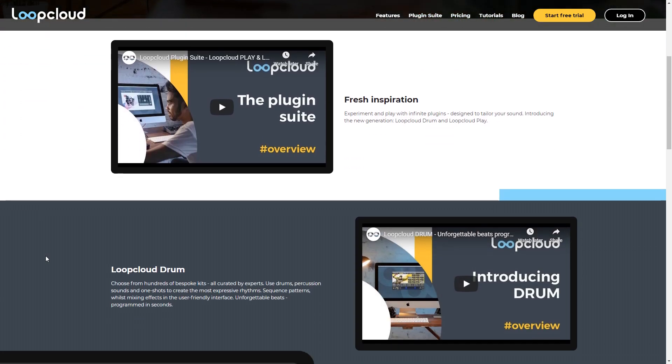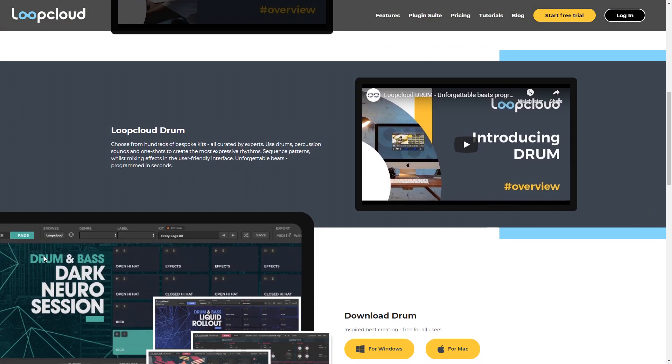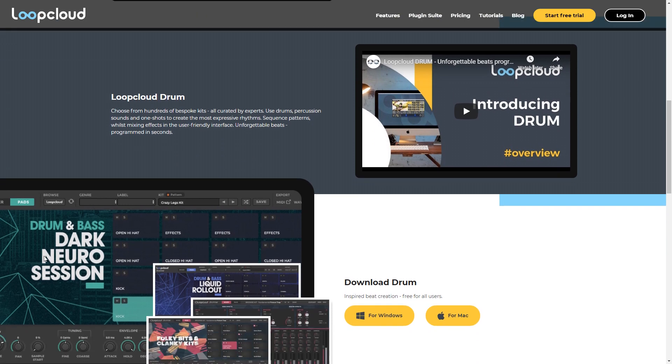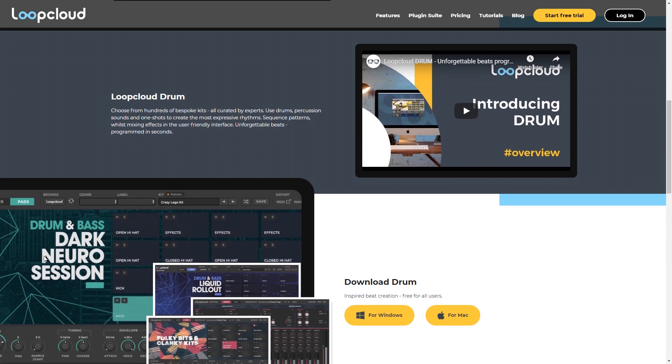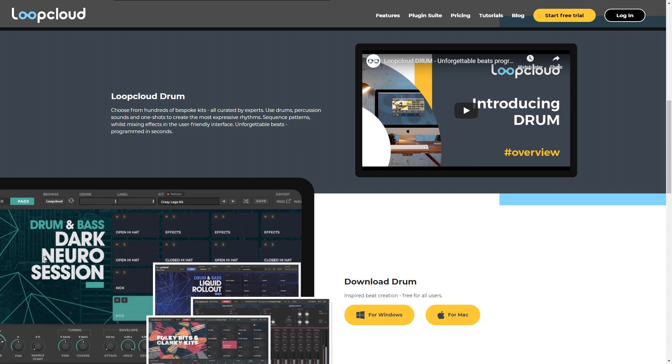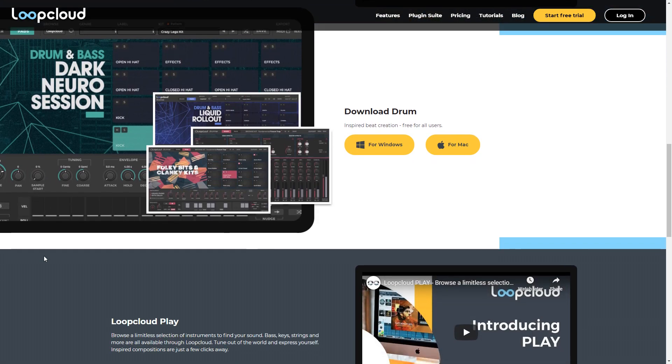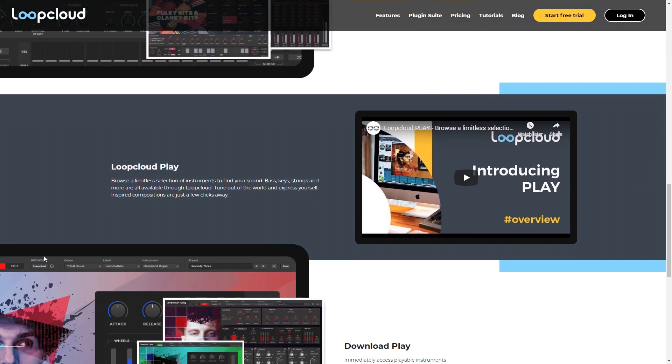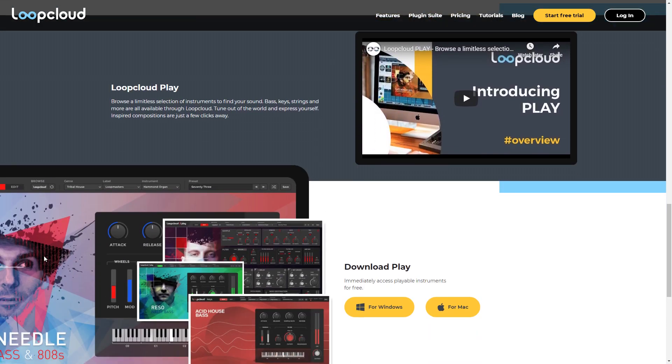Another bonus if you go with one of the subscriptions is you get access to two more VST plugins: Loop Cloud Drums that gives you instant access to hundreds of kits and one-shots, and you also get Loop Cloud Play that gives you access to a huge selection of instruments.